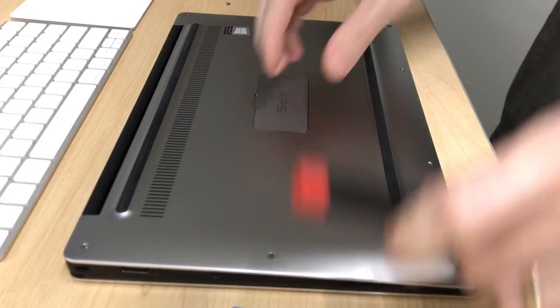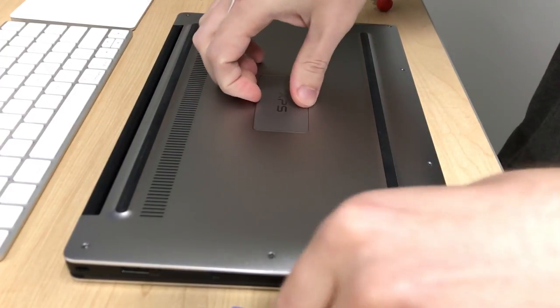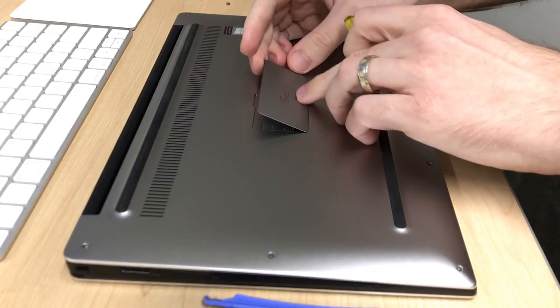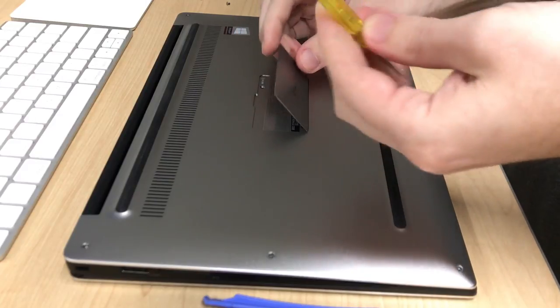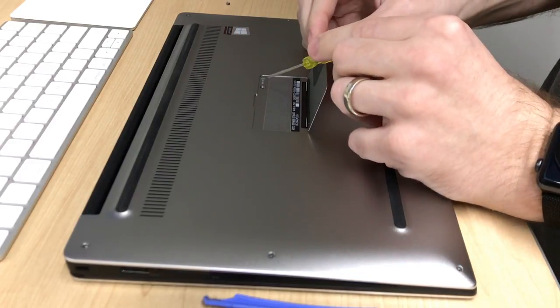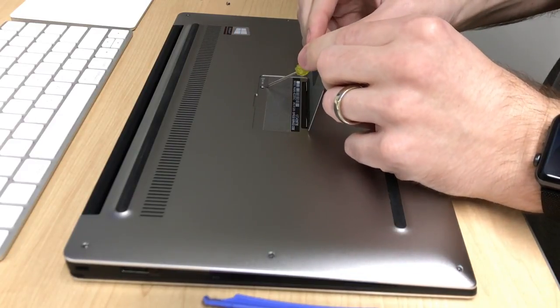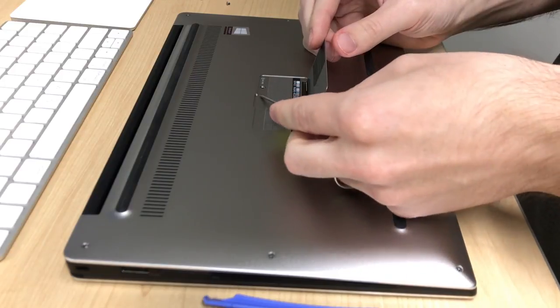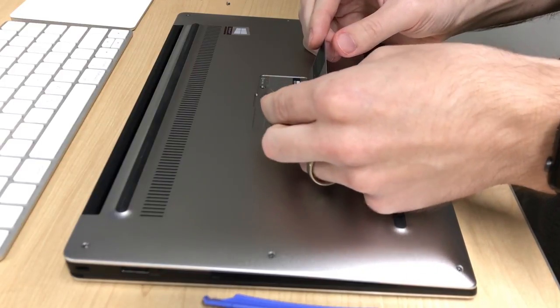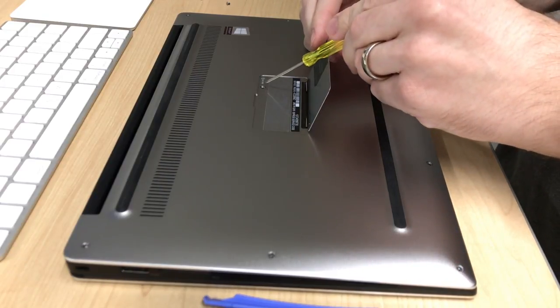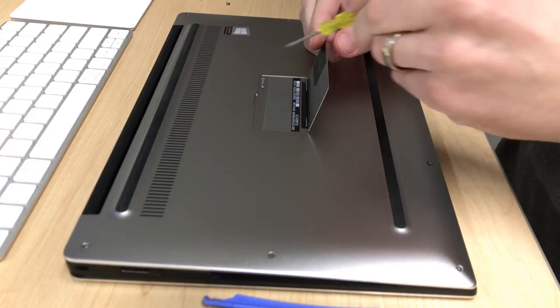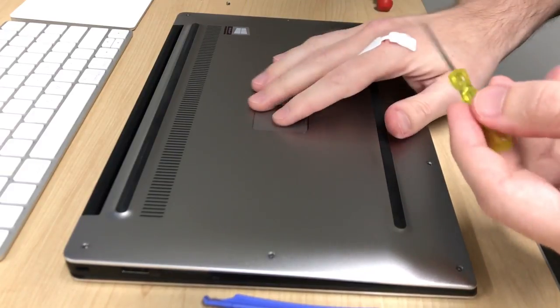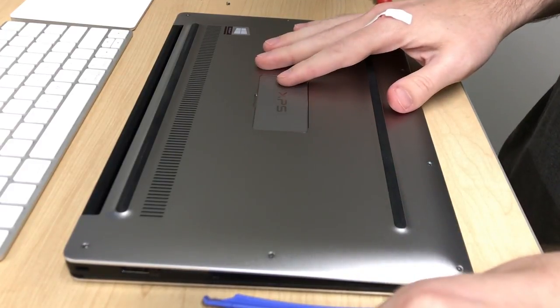Once all those screws are out, there's one more Phillips head screw that's underneath this little magnetic cover. It'll be right here. On mine it actually didn't come with one because I bought mine used and somebody else must have already removed and never replaced that screw. But take that out and then close the cover.